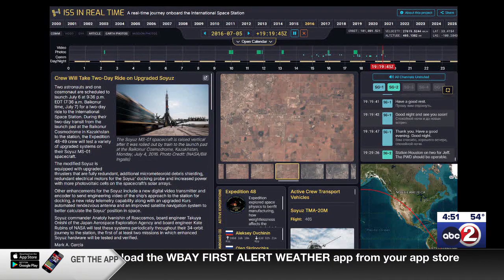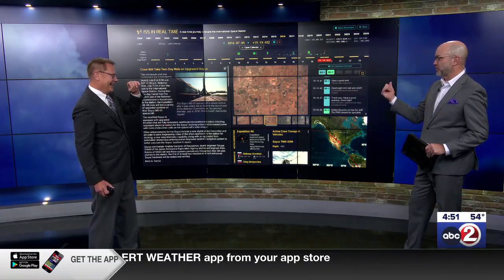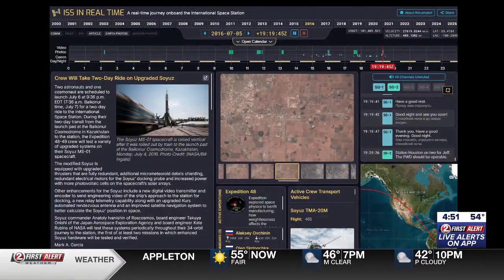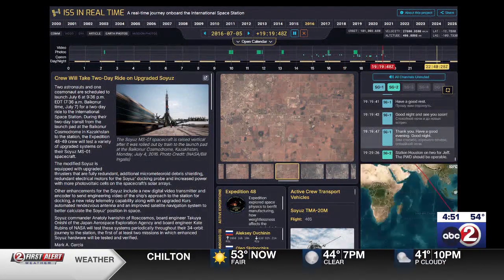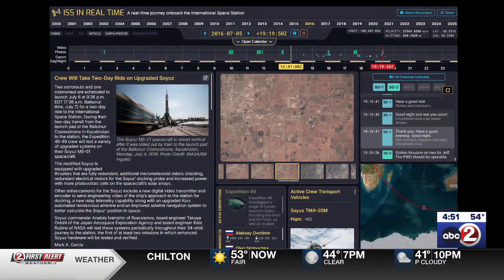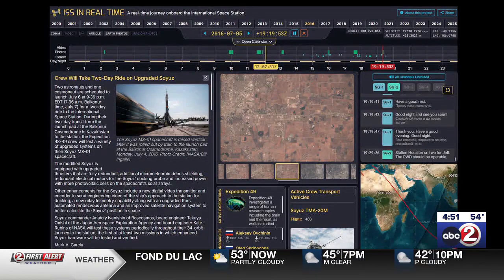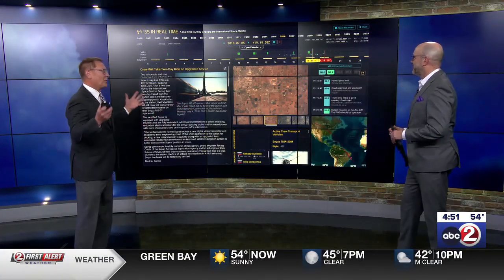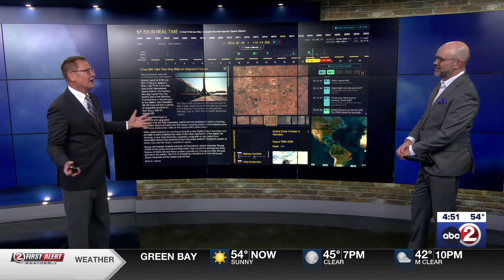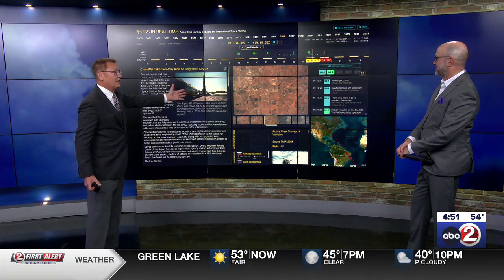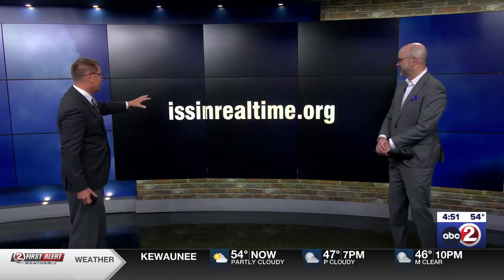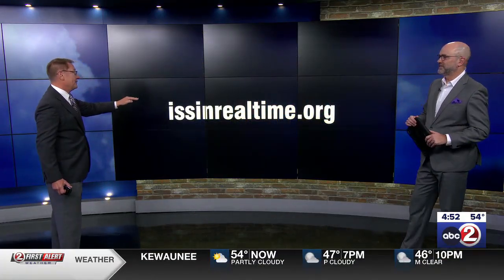I'm surprised you made it to work on time today — I figured you'd probably still be digging through this. I got sucked into it; I was there for hours. That is the rabbit hole of all rabbit holes. But there's more — notice up here there's a 24-hour timeline, because you can actually go in and select right down to the minute, and it shows you in the lower right-hand corner where the space station was at that point in time. So 25 years worth of data — it's incredible that this resource is out there. The pictures alone are fun to look at, and you have 25 years worth of pictures to check out. It's issinrealtime.org.